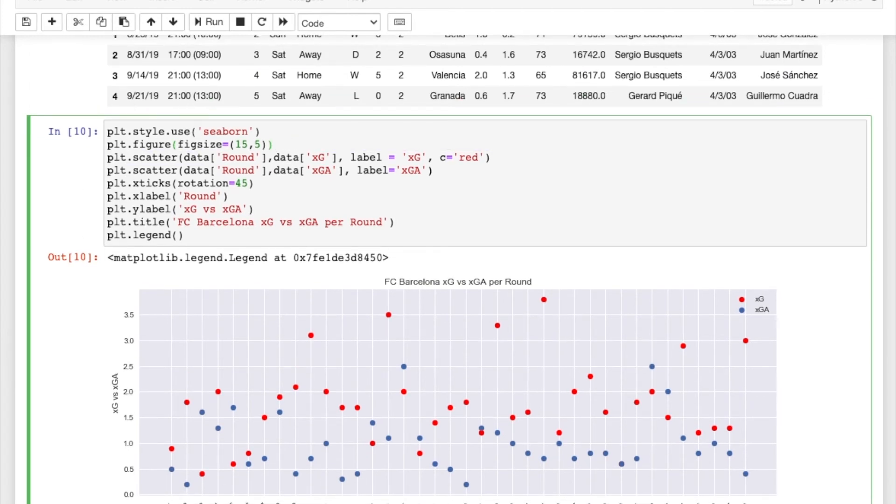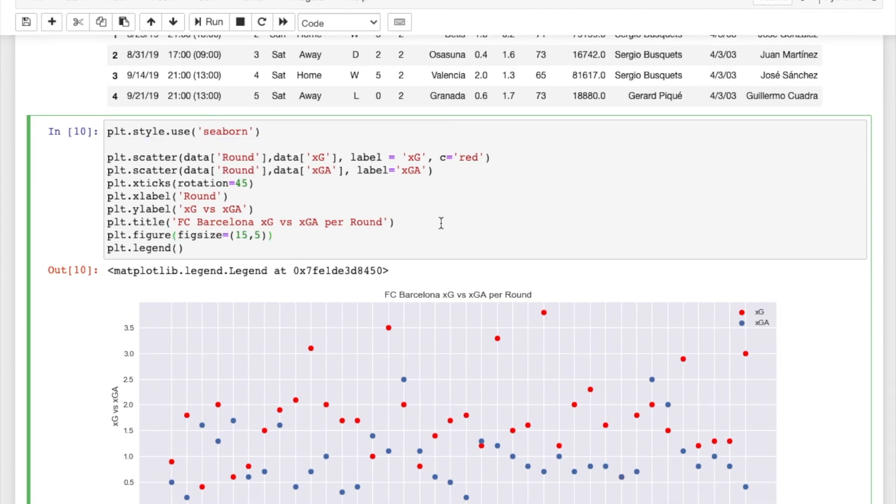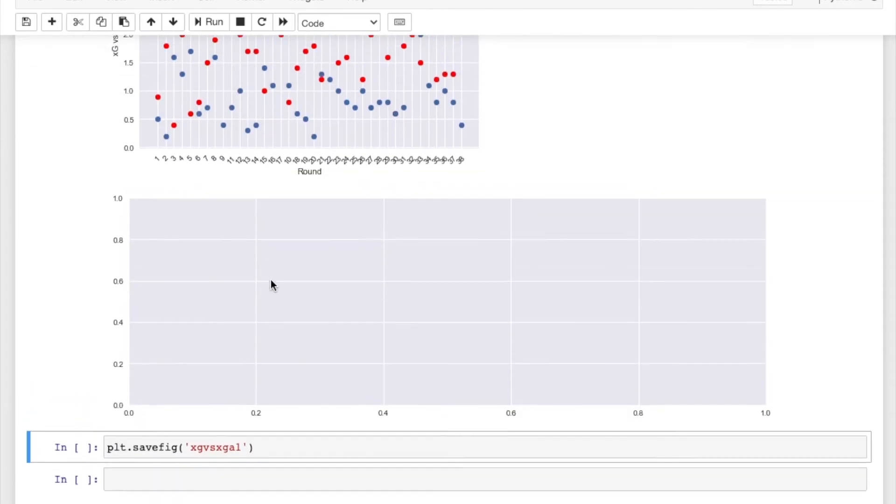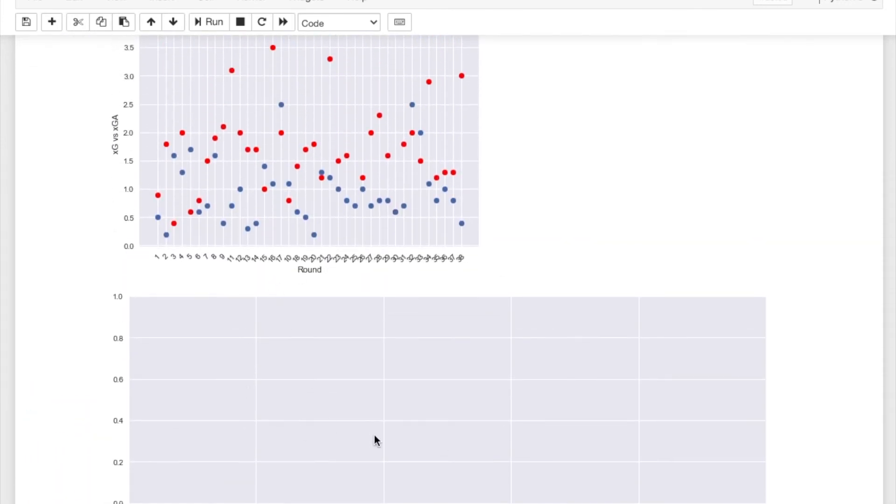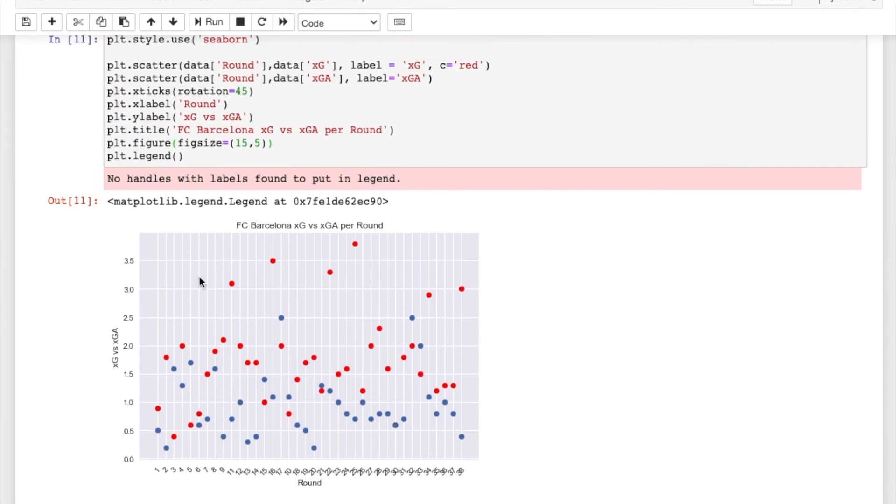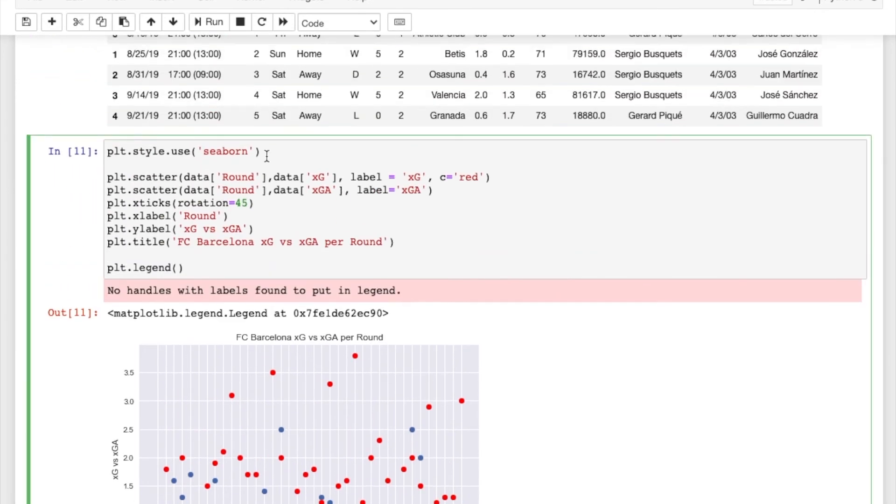But one important thing is that this needs to be above your actual scatter plot. So it creates the figure and then you have the scatter on it. If you put it down here, because this is the issue I was having as well. If you put it down here and then you run that, it creates a completely different figure. So you need to have the figsize plt.figure and then put it above as well.